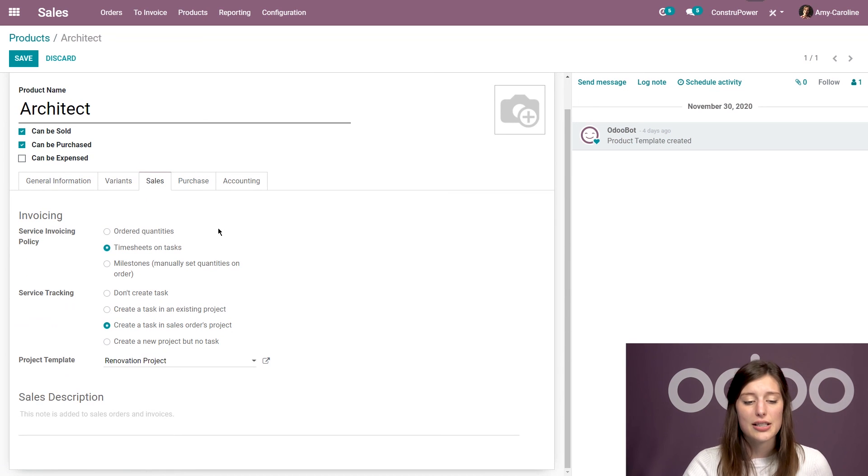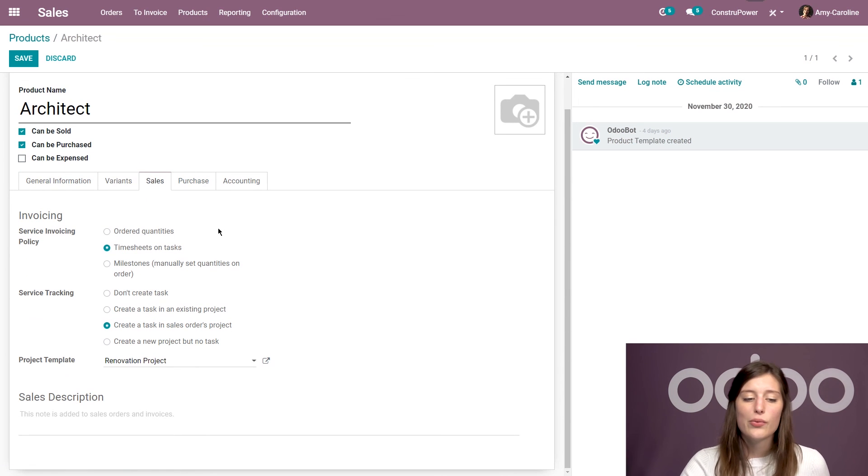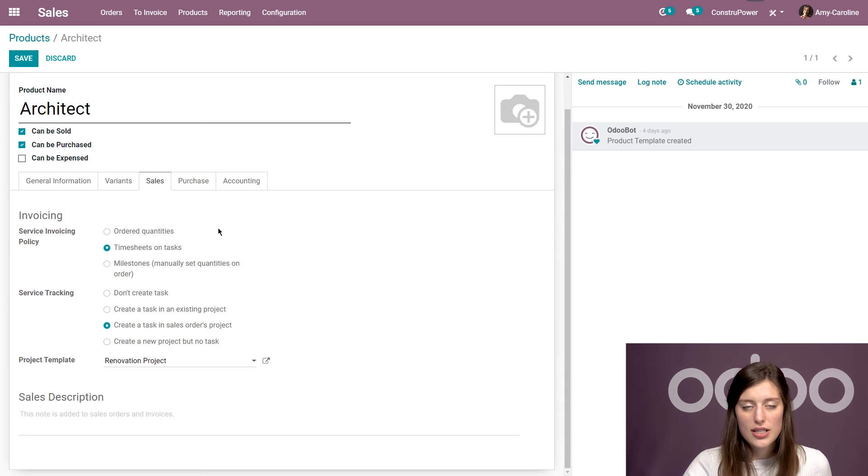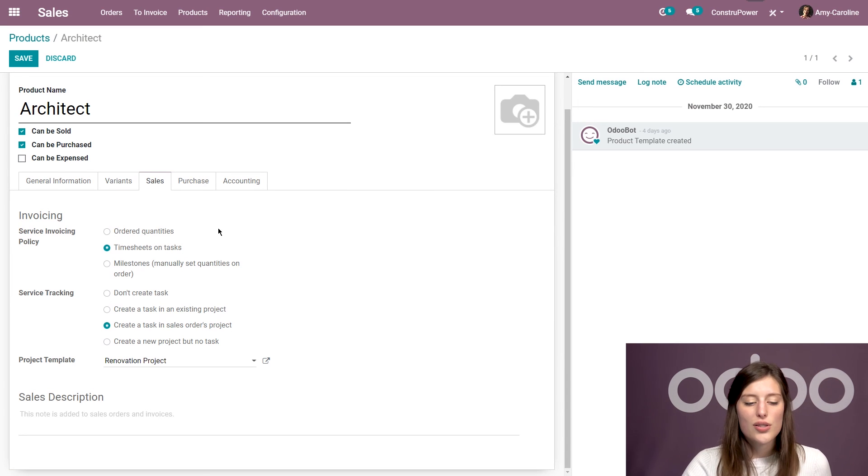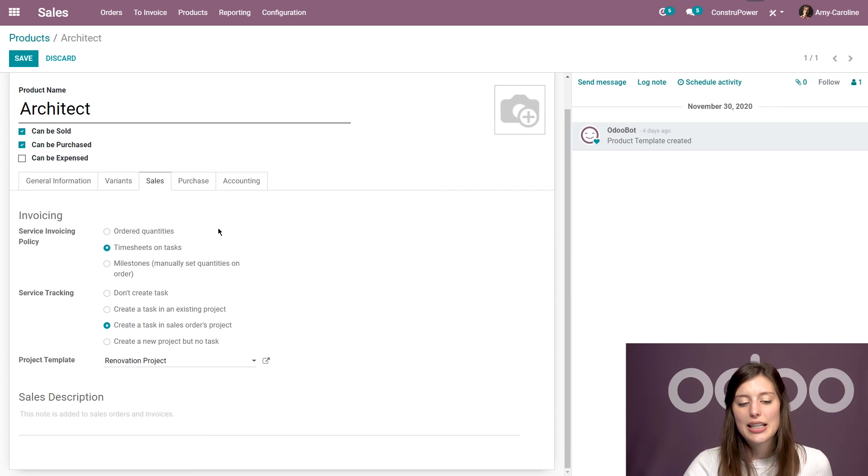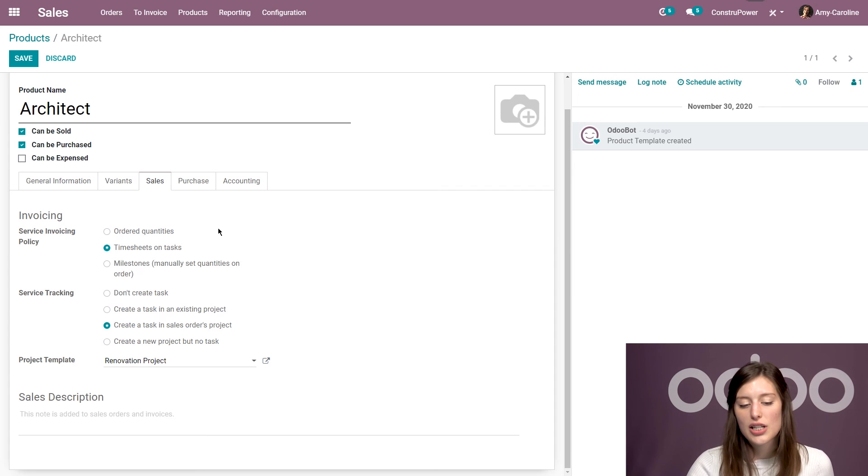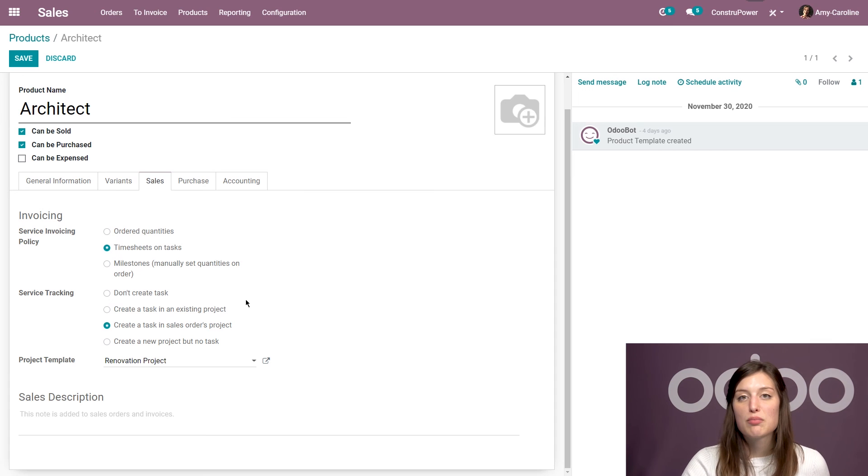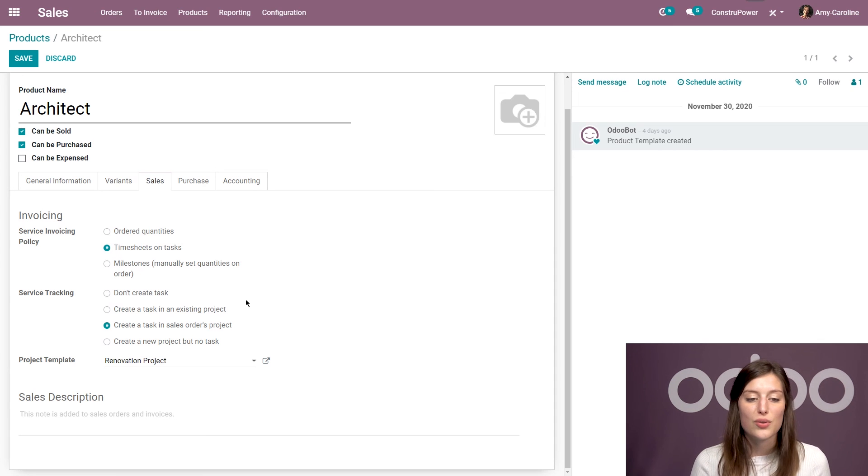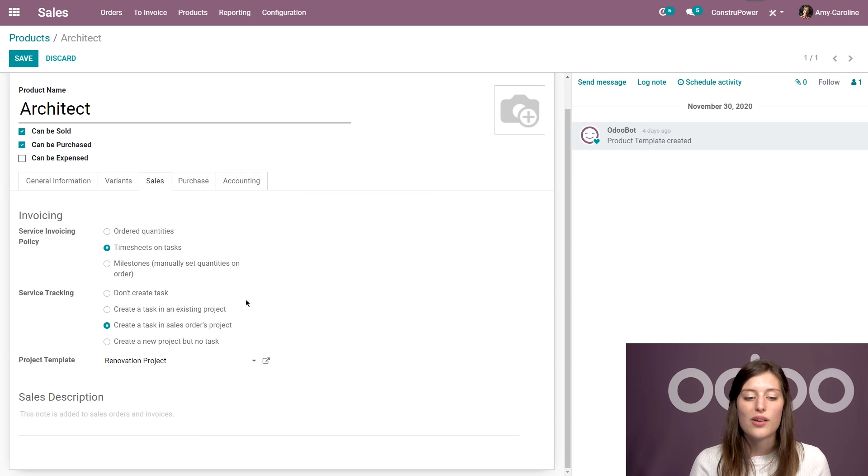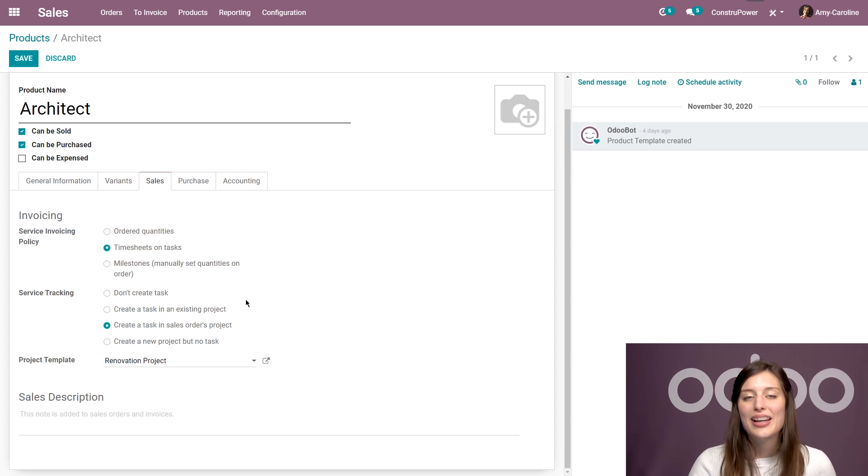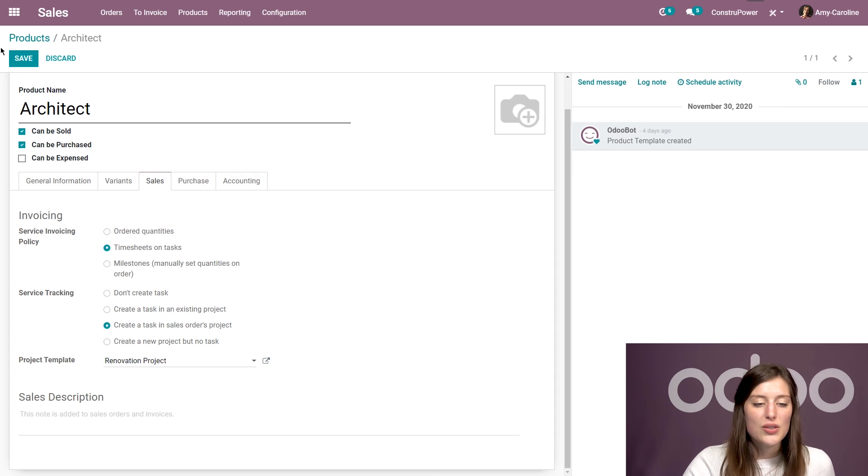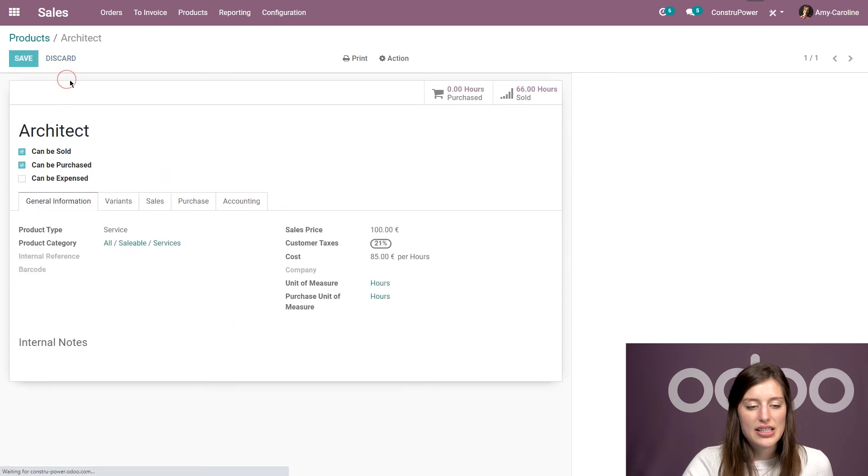And then when I'm on the sales tab, you're going to see that I have the invoicing policy set to timesheet on tasks. That's how we want to invoice our customer. And we also will create tasks in the sales order's project. And we also have a project template. So I created a project template so that every time a project is created with this product, it will have specific columns. So I don't have to add and customize the project every single time. So that's really nice. We're going to save this.